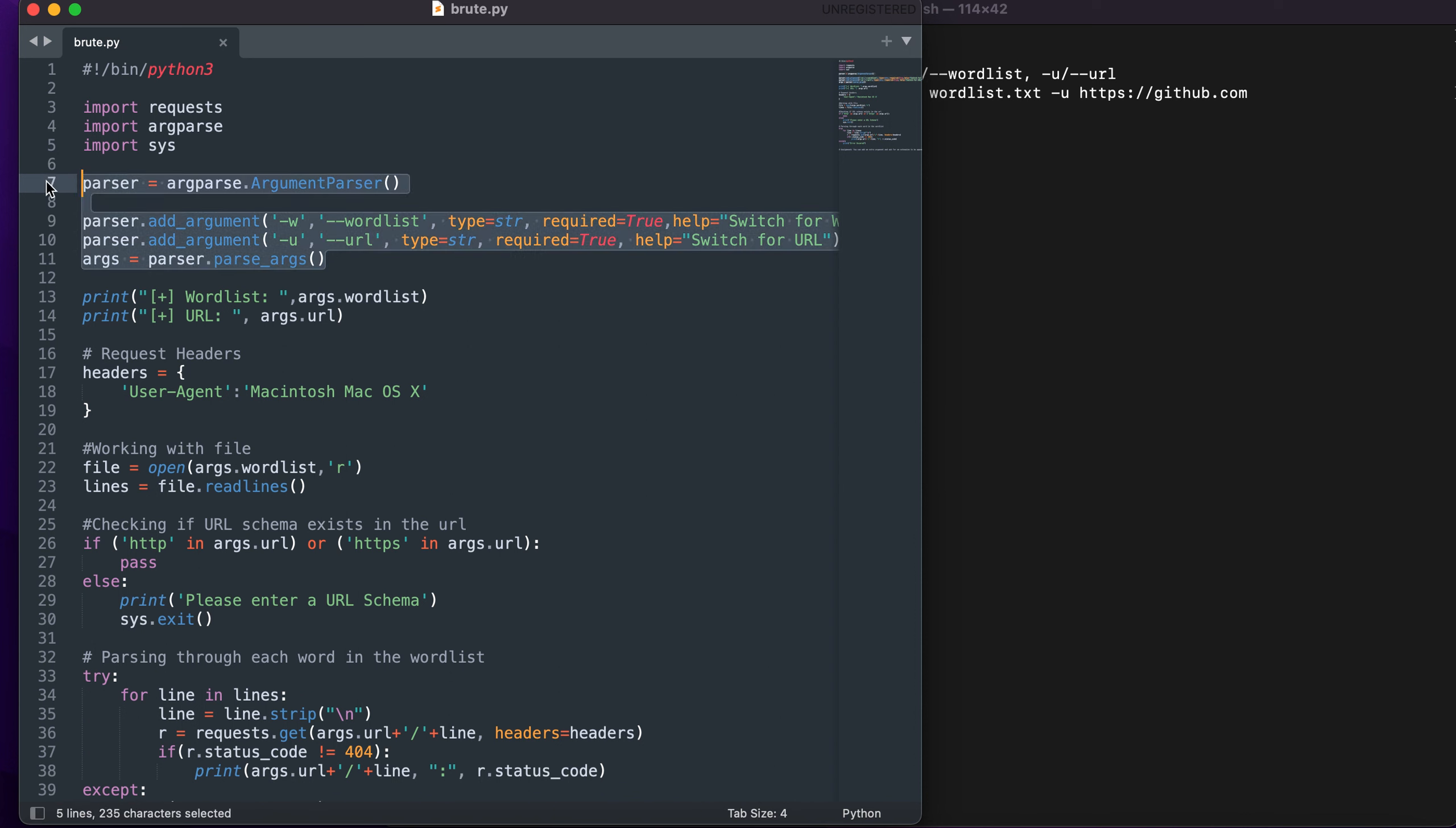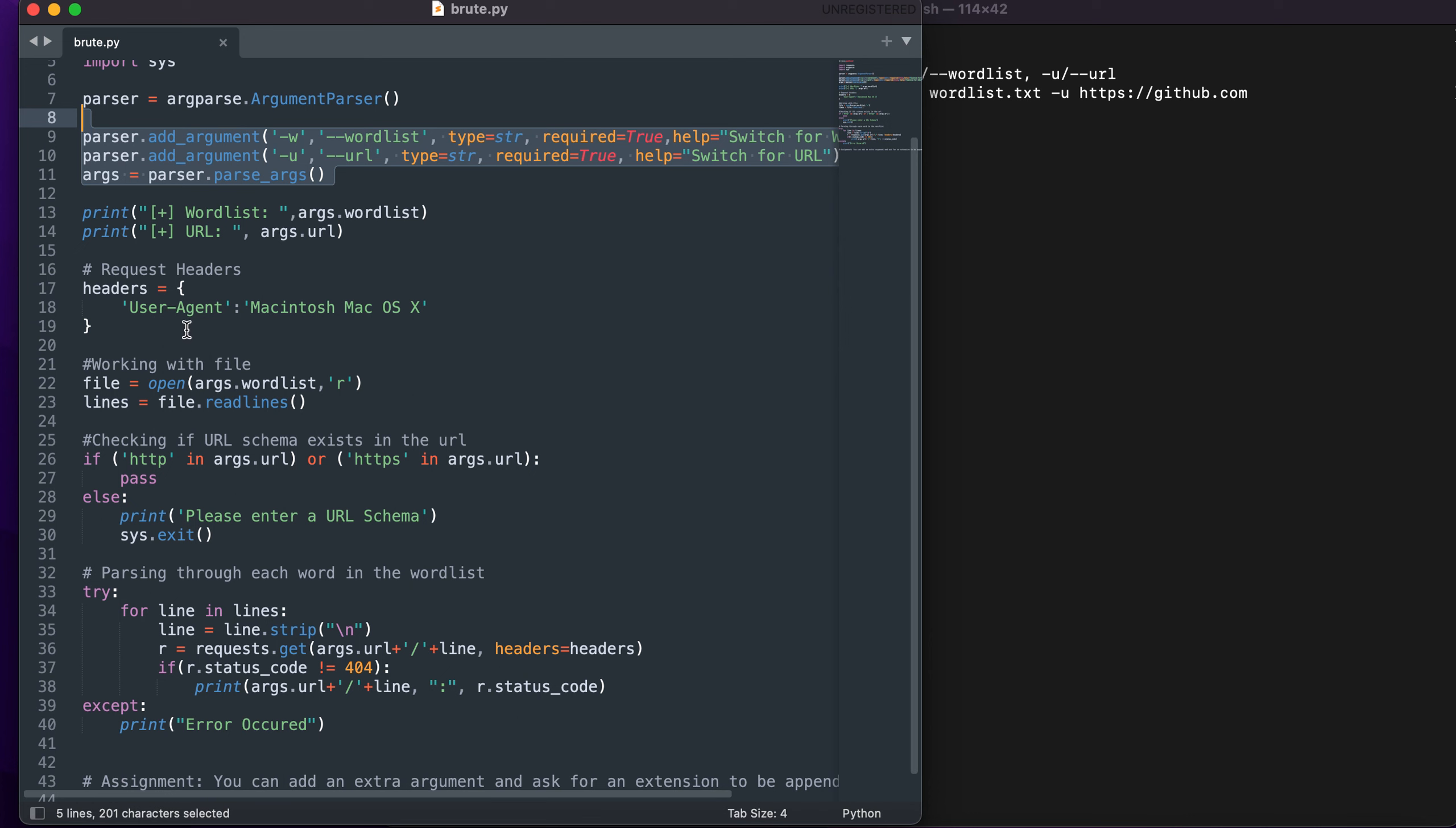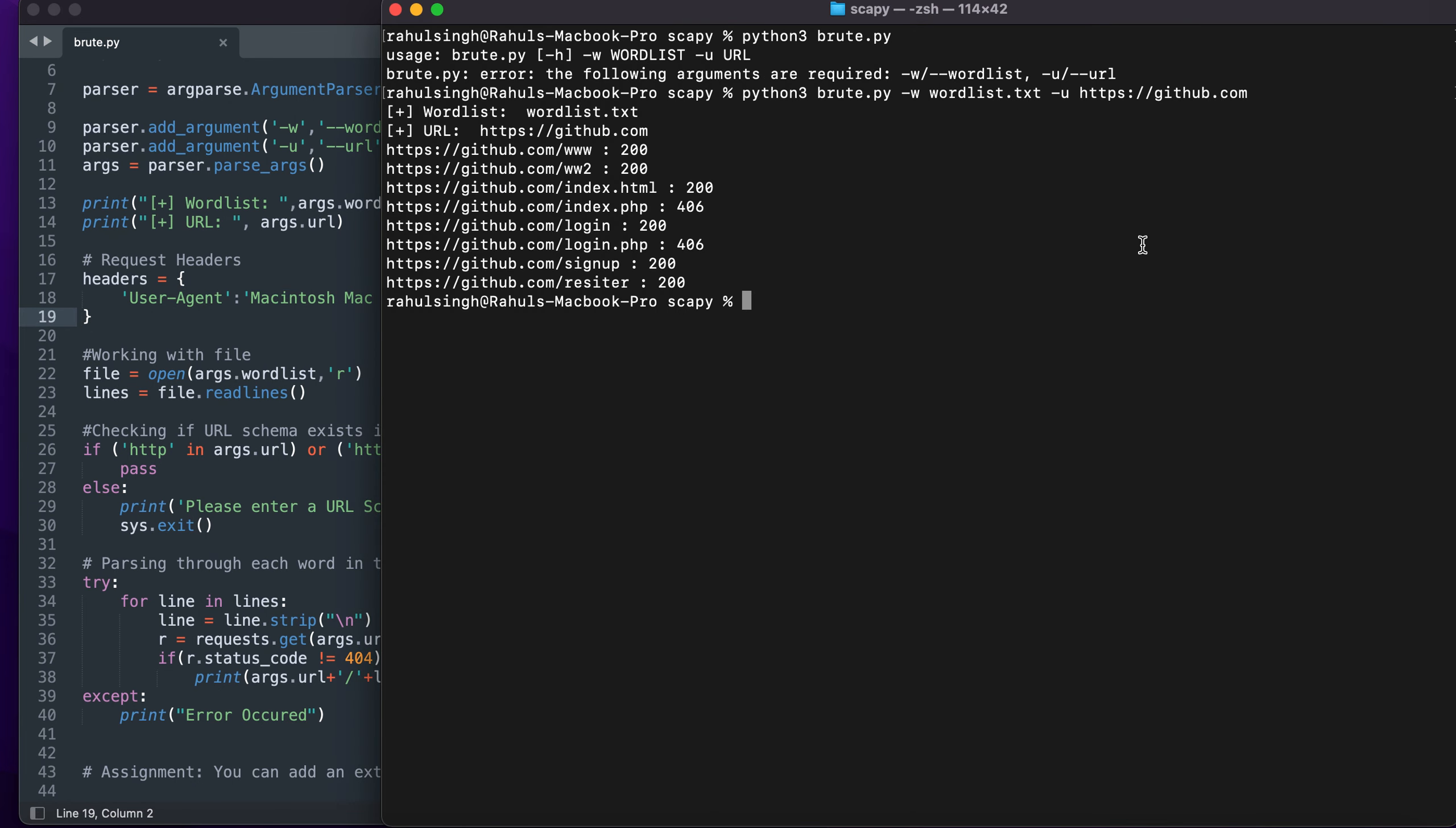The second thing I've used is headers. I have manually made a new header because many websites will have a reverse proxy set wherein they will block your headers and requests. I have created my own header wherein I have set it as Macintosh Mac OS X just to be on the safe side.